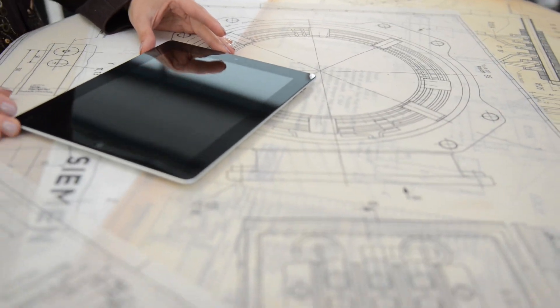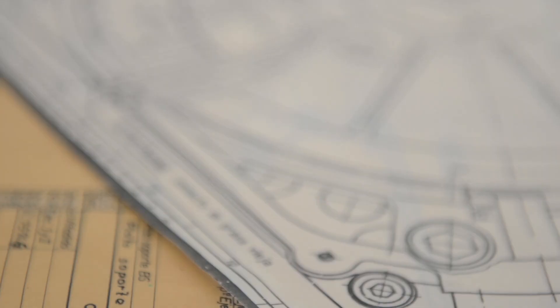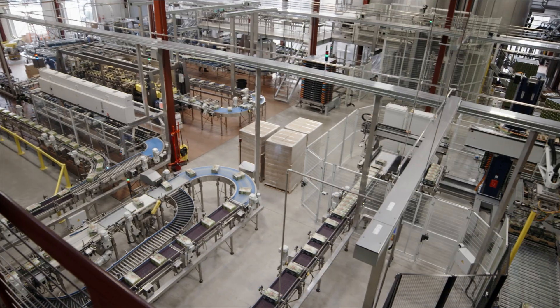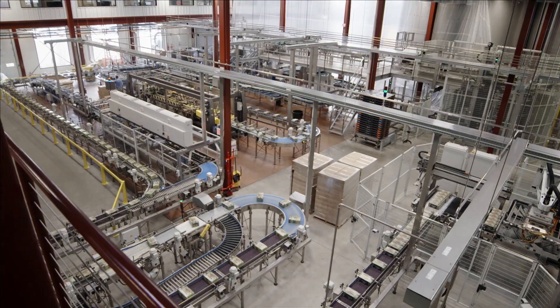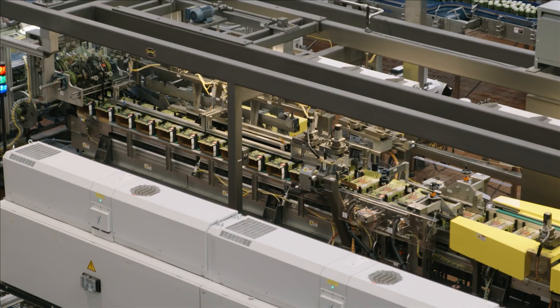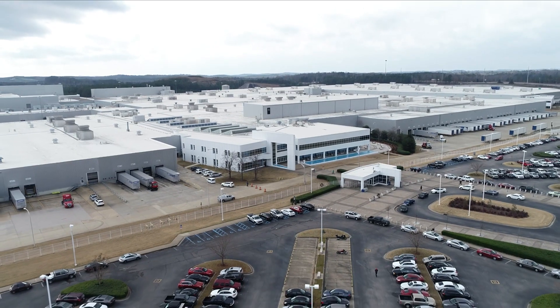Imagine if you could automate these manual design iterations and processes and free up the time of your valuable CAD engineers. If you could speed up quoting and delivery, letting you take on more orders and grow your business.